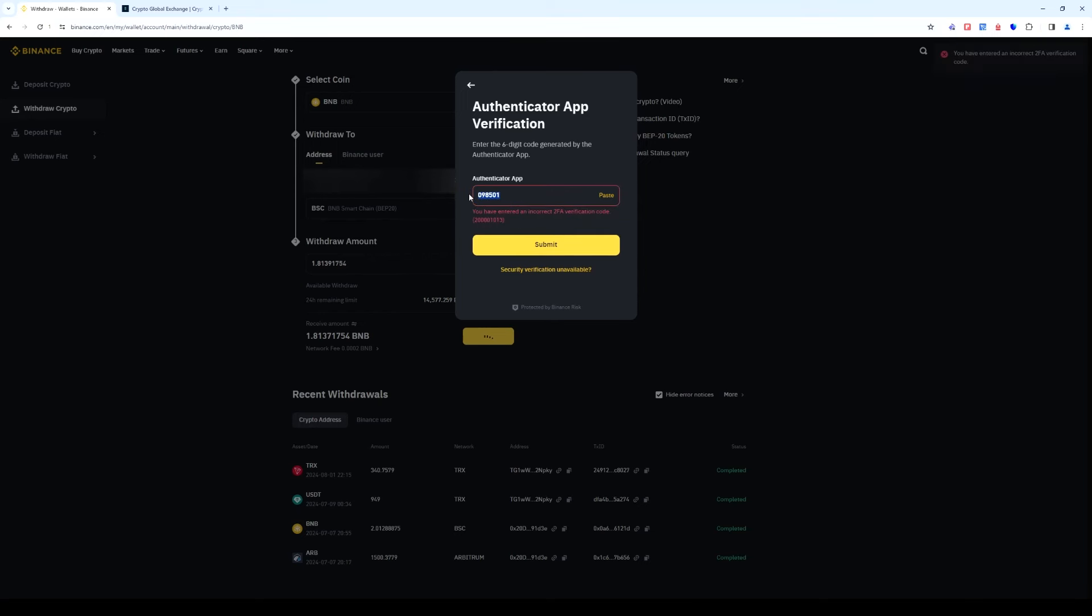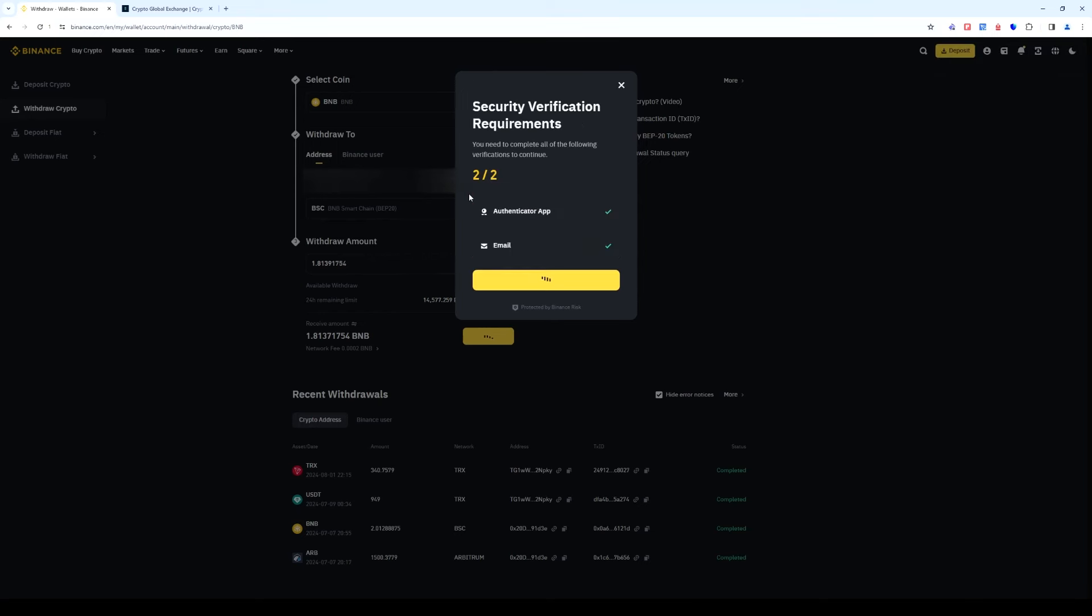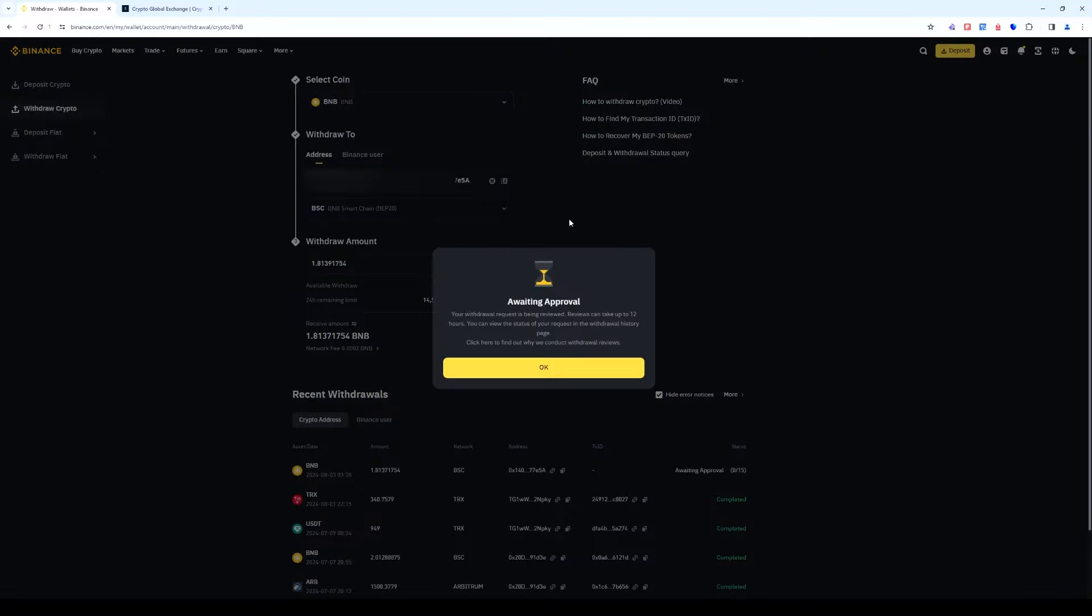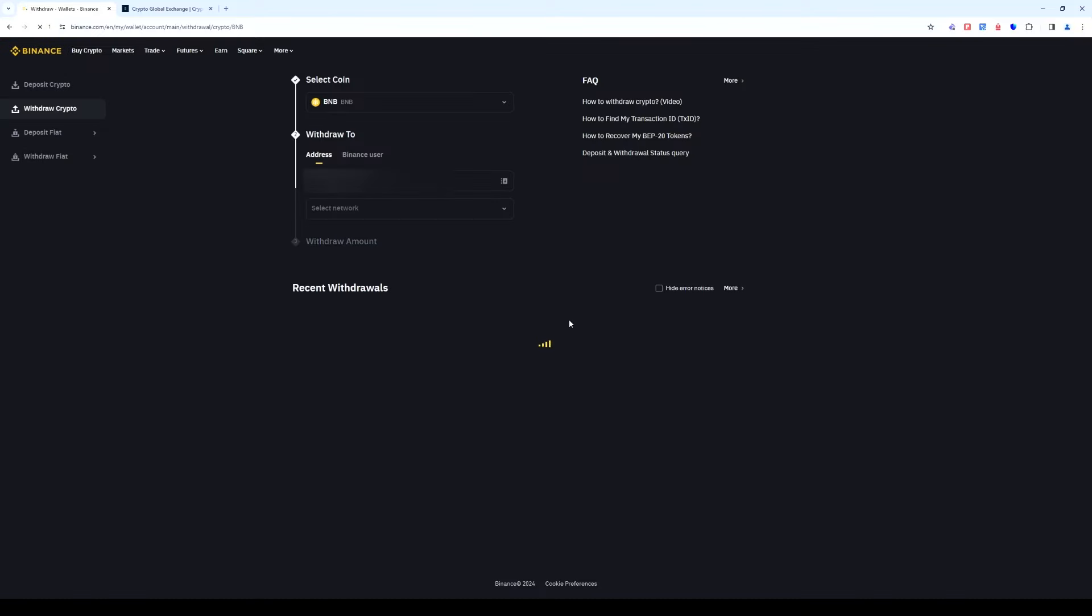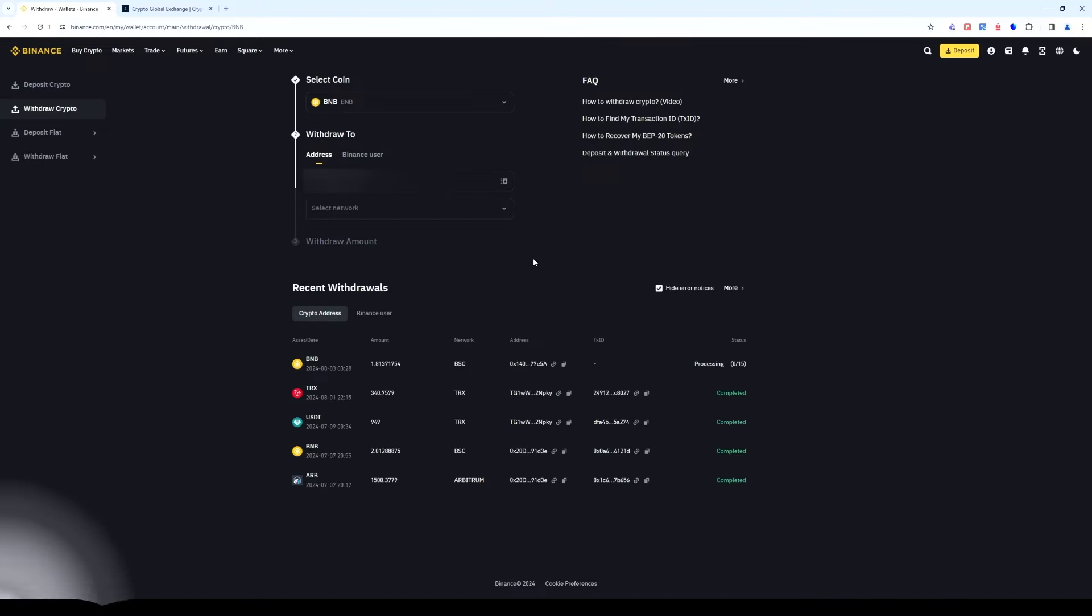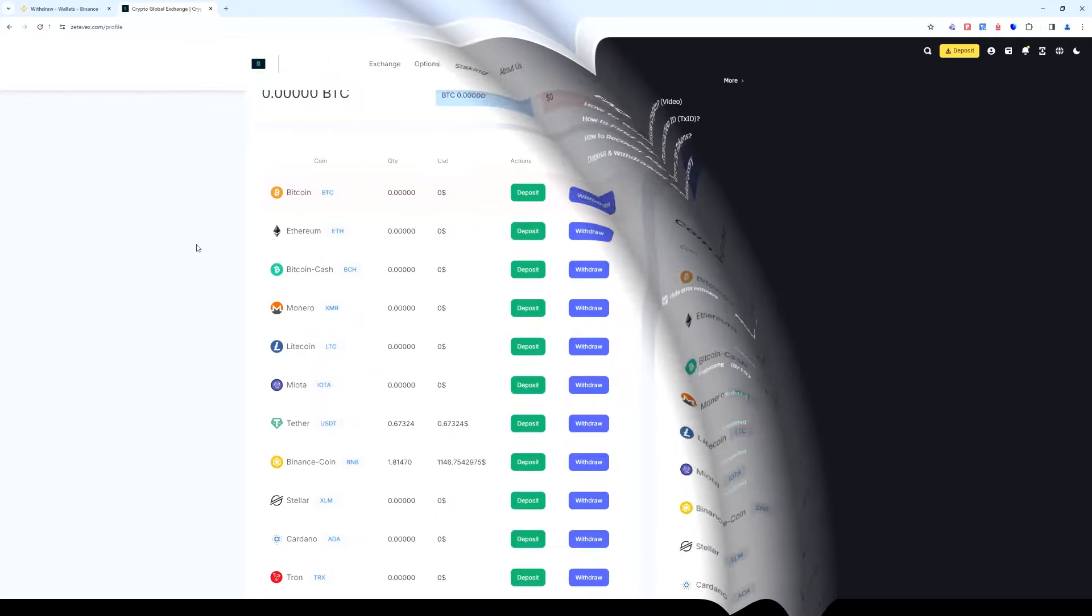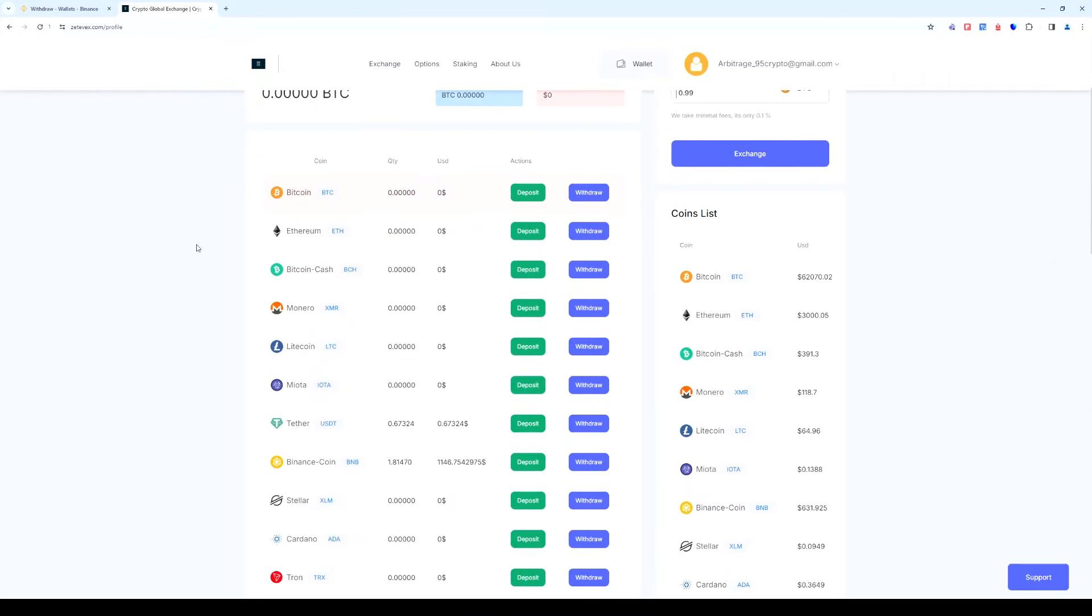The withdrawal is successful and will take 2-3 minutes. Now let's go back to Zetavex. We can now see the funds on our balance.